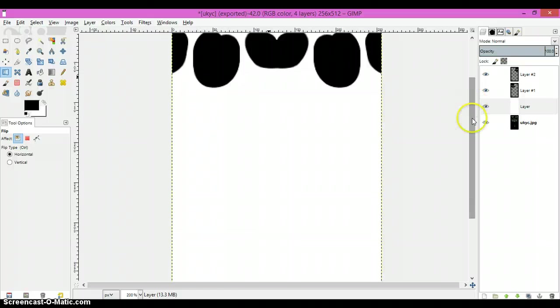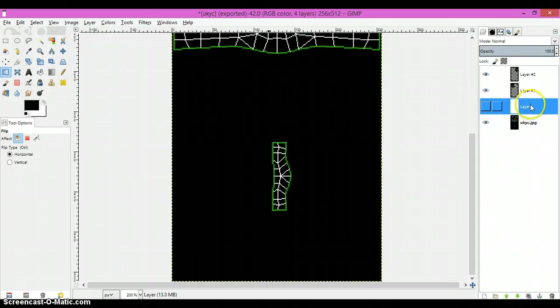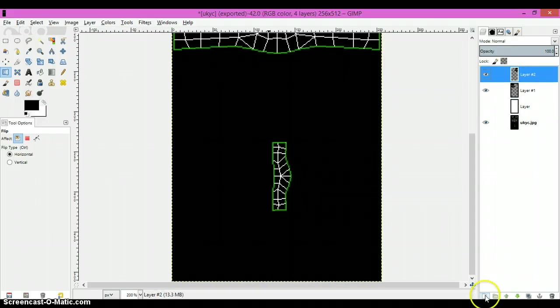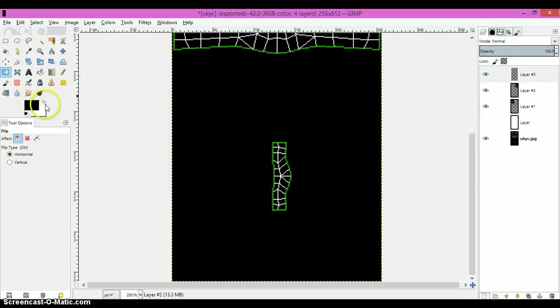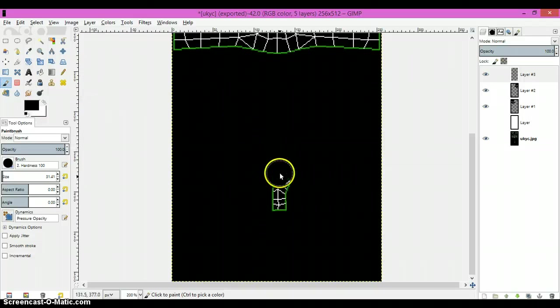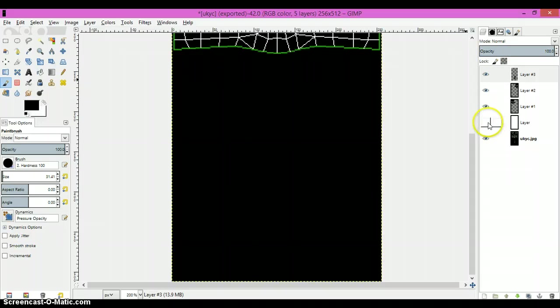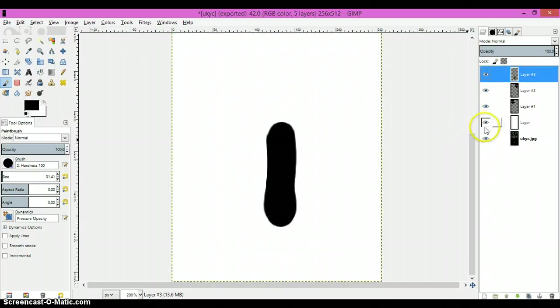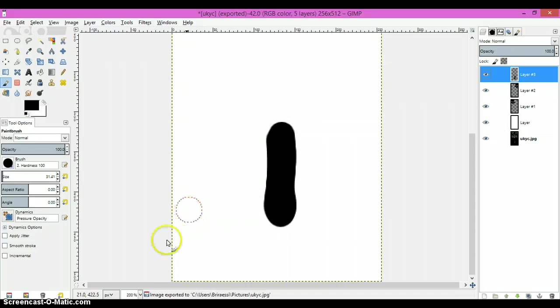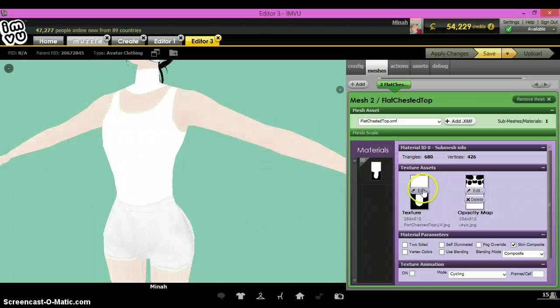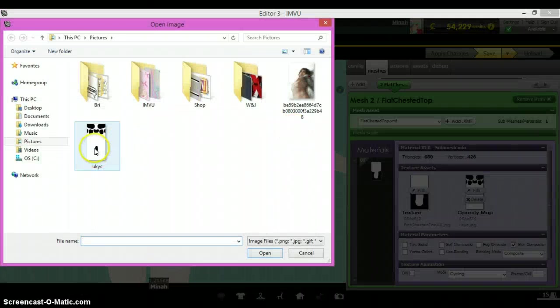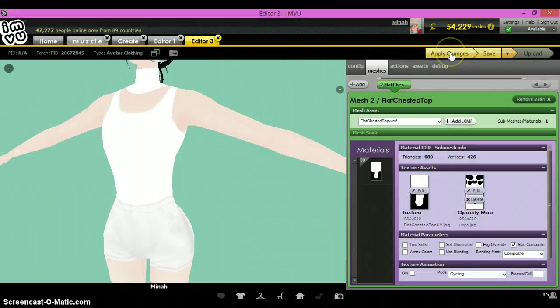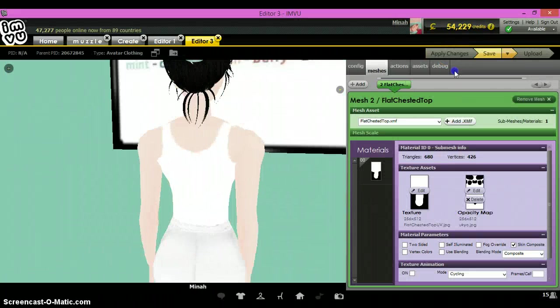To get rid of the collar, you just come back to the opacity map, hide the white, and you can do this on a whole new layer if you need to, but color it all black. Because you probably don't want the collar to show up unless you're making a turtleneck, in that case you don't have to hide it. But yeah, save it again. Back to IMVU, and there we go, no more collar.